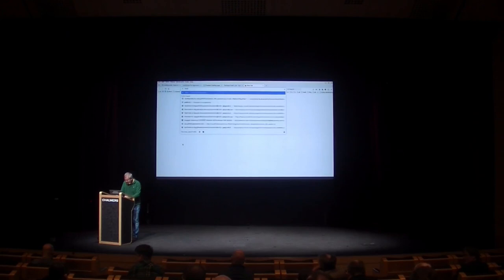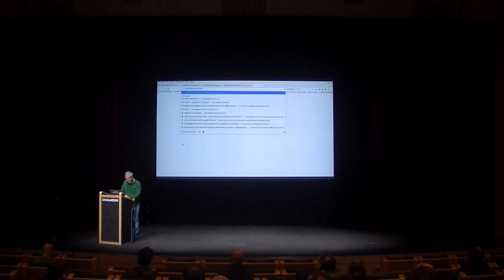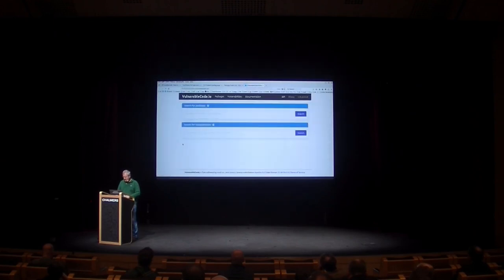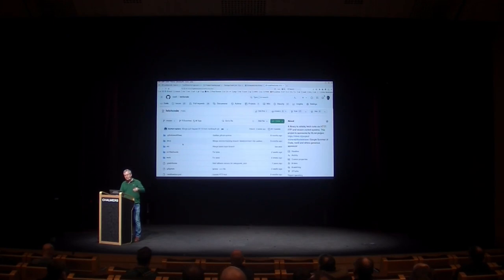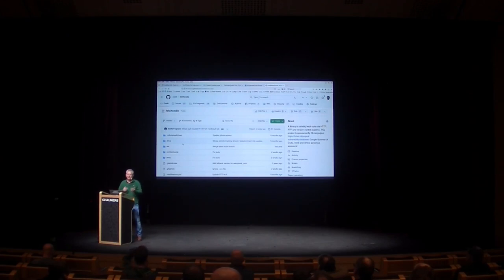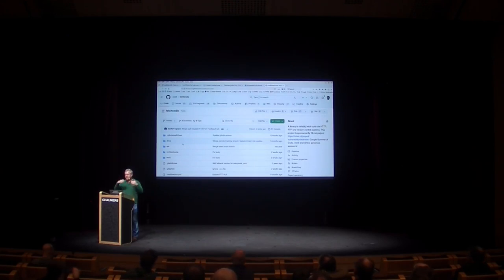By the way, all these things are of course open source and open code. We're trying to have all of these tools available, and we're working on something called federated code, which is a way to distribute the data and advertise over ActivityPub. So we're essentially hacking Mastodon as a pub-sub system to advertise information about open source packages.